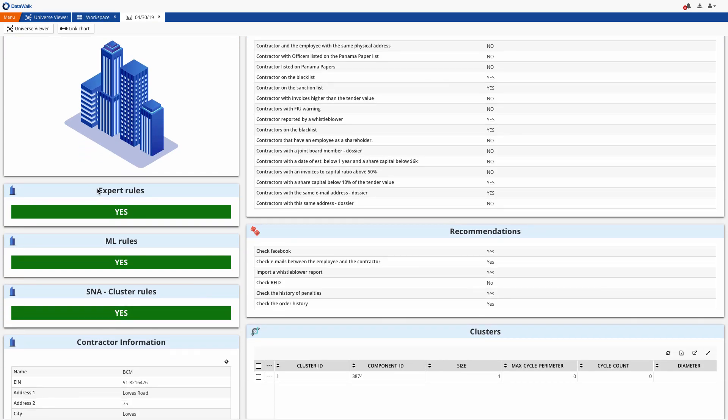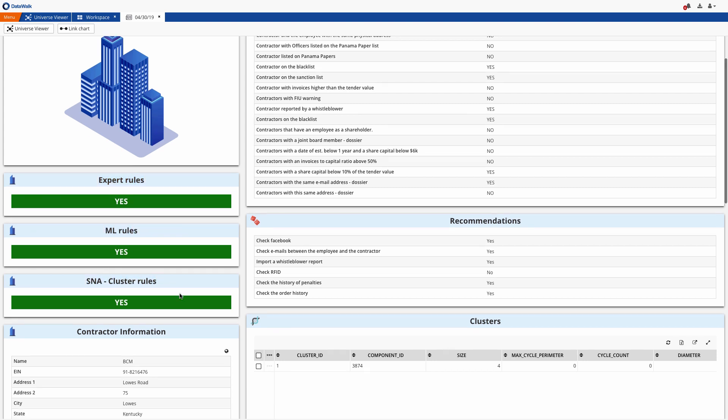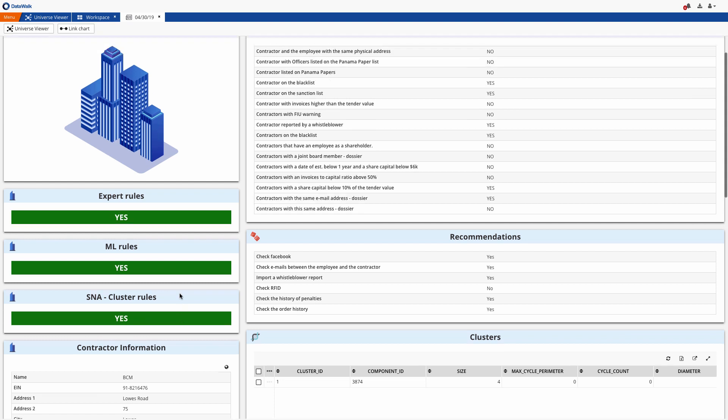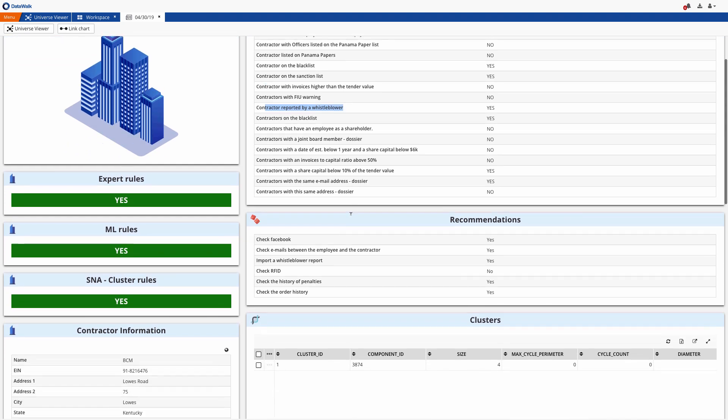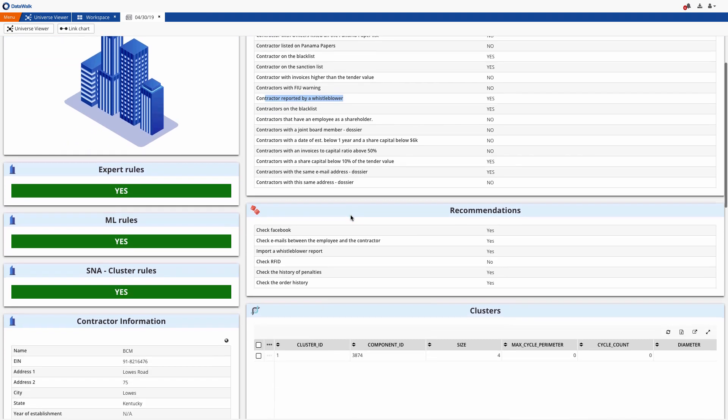Their score value is triggered by a combination of expert rules, machine learning, and clustering. We can quickly see which rules were triggered with this contractor, such as contractor on sanction list, or reported by whistleblower in the past, and so forth.